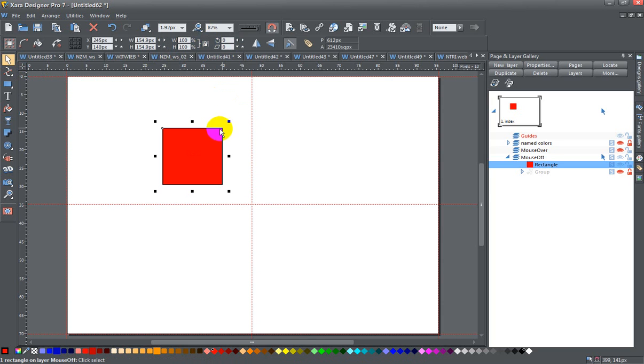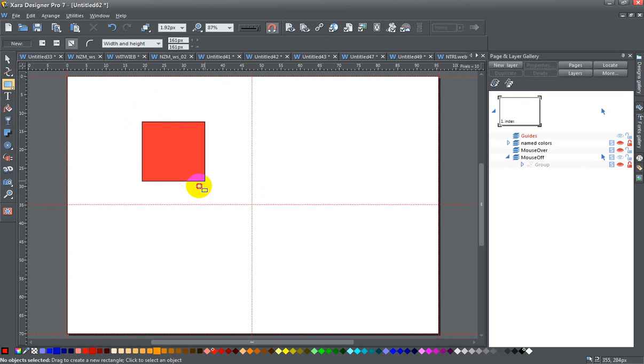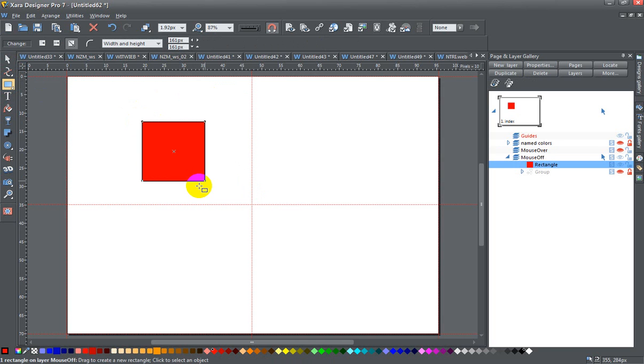By the way when I drew this, let me start over, when I draw my square I'm going to hold down the control key to get it to make sure that it's a perfect square. If I don't hold down the control key then I can draw a rectangle.